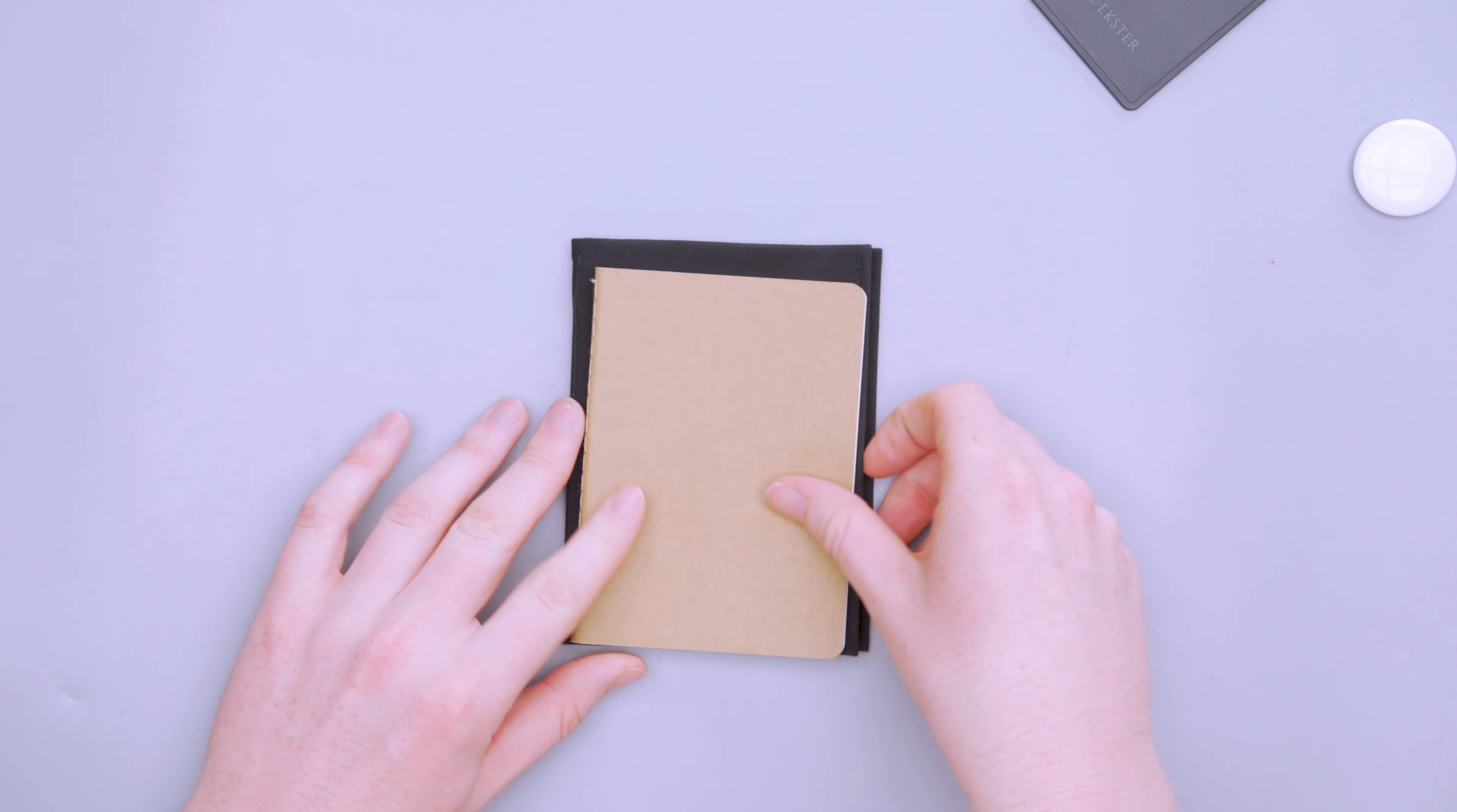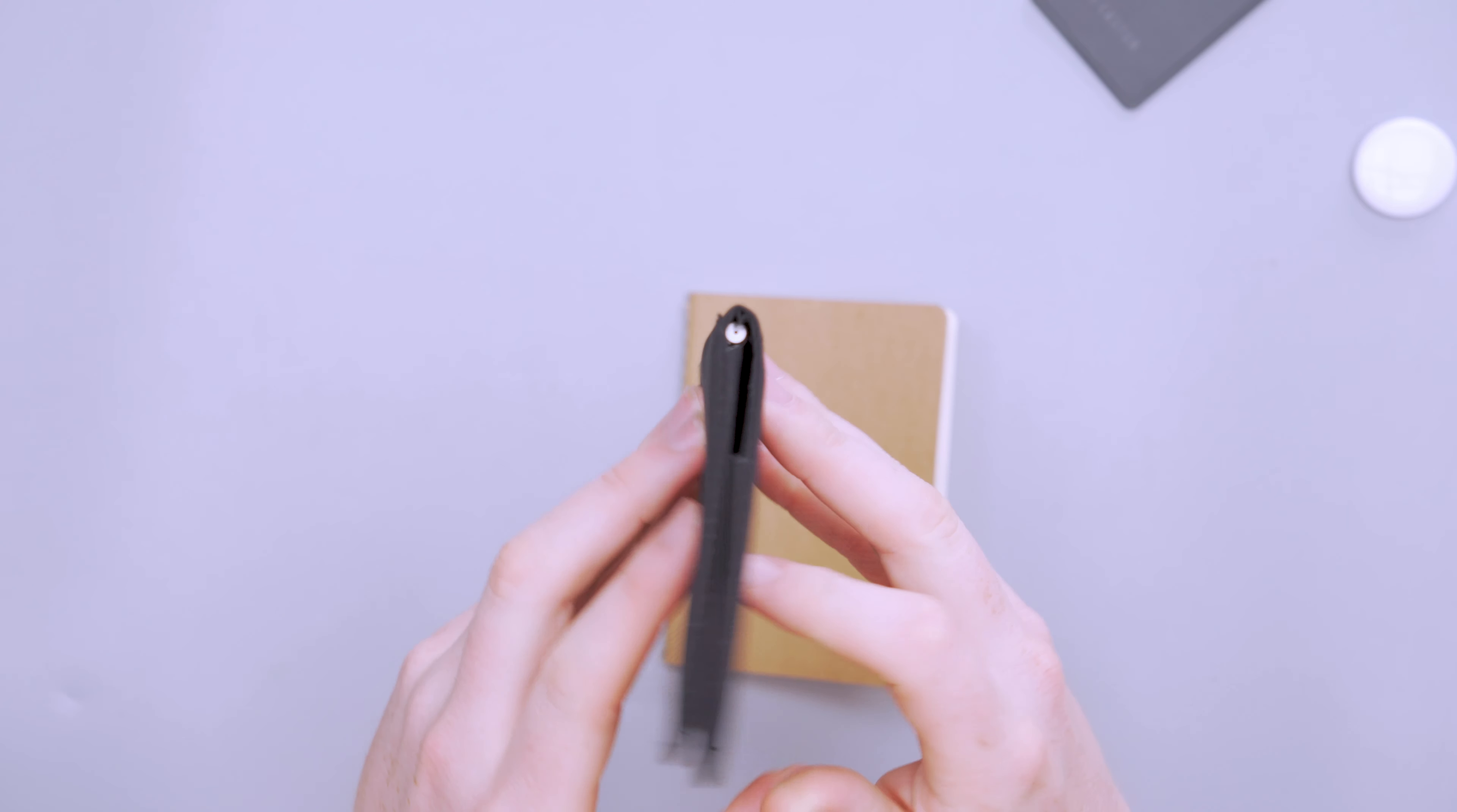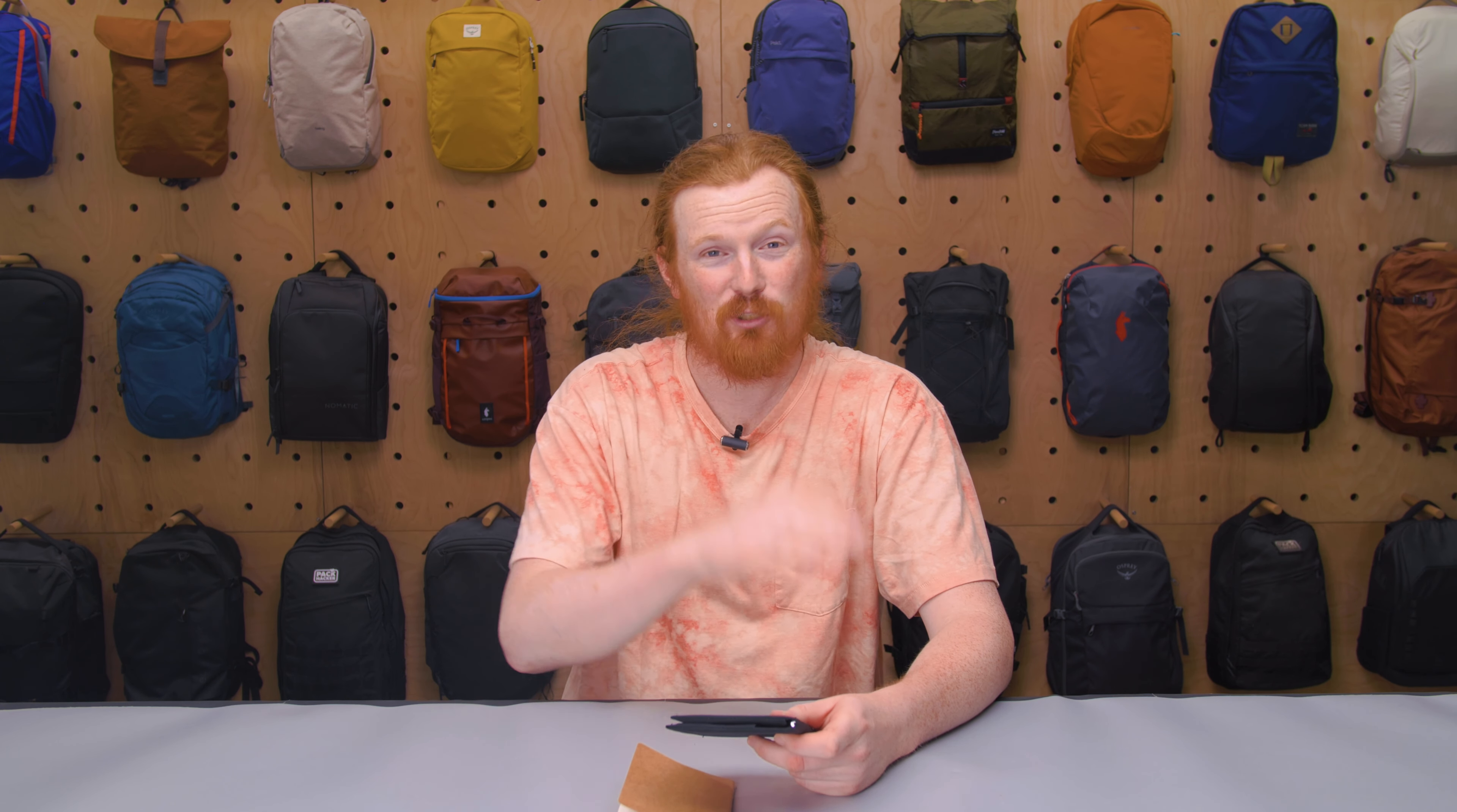So when it comes to packability, I mean, this is a passport wallet, so it's going to be a little bit bigger and I'm still very happy with the size of it because it's really just about the size of a passport. So this is passport size. And as you can see, it just barely overlaps on two of the sides.